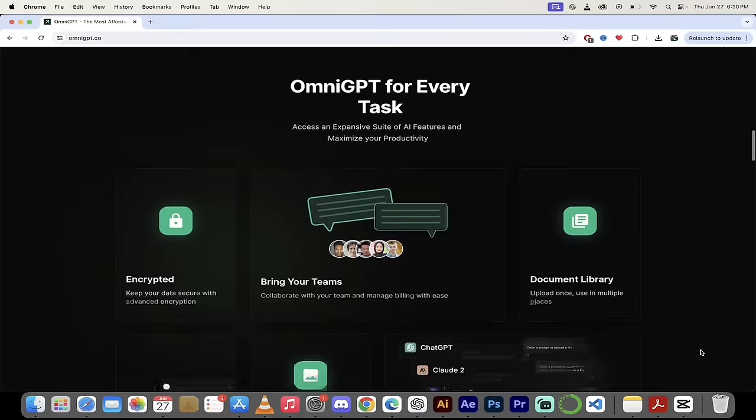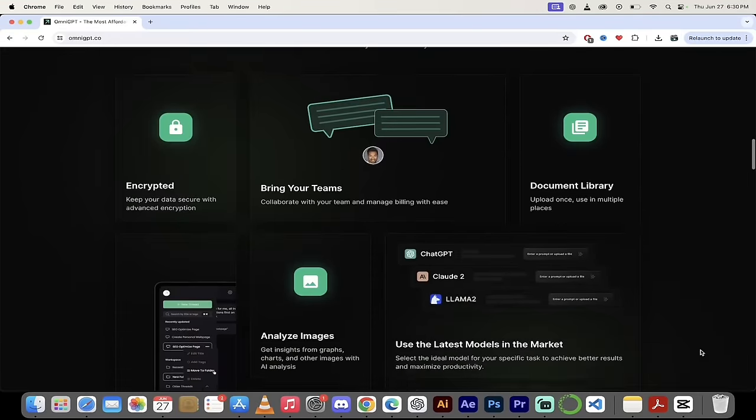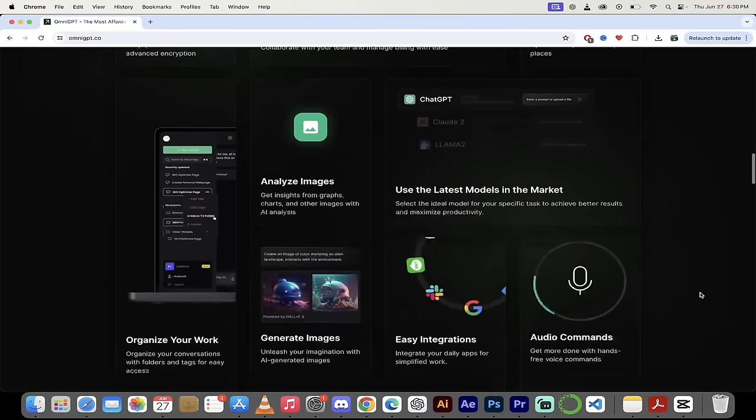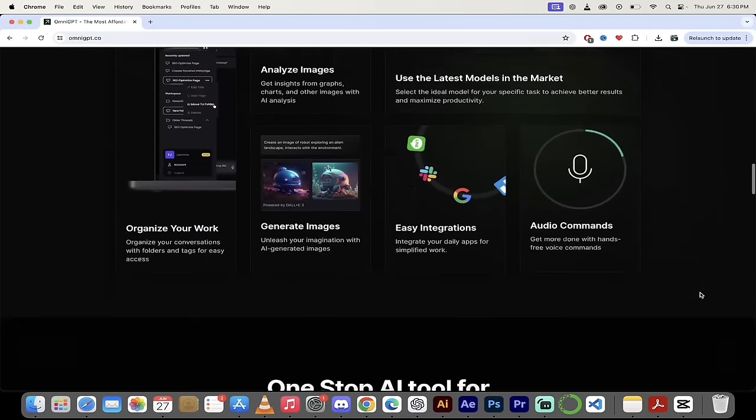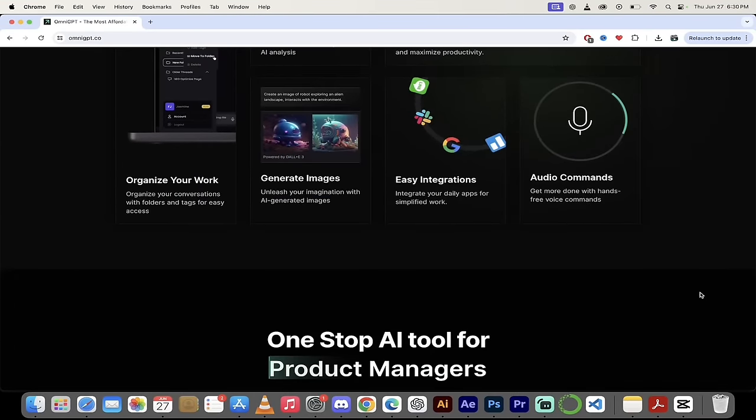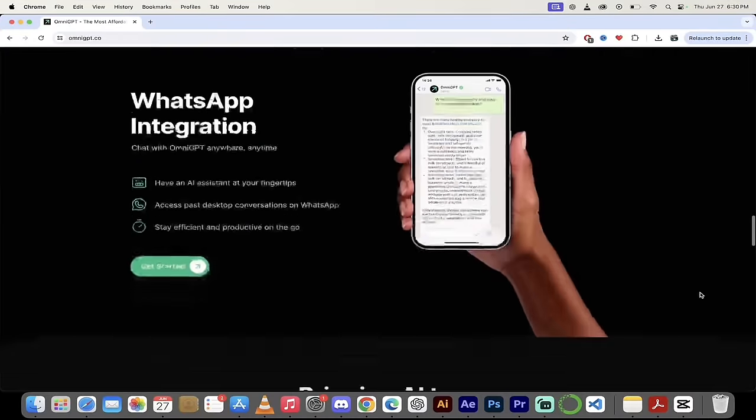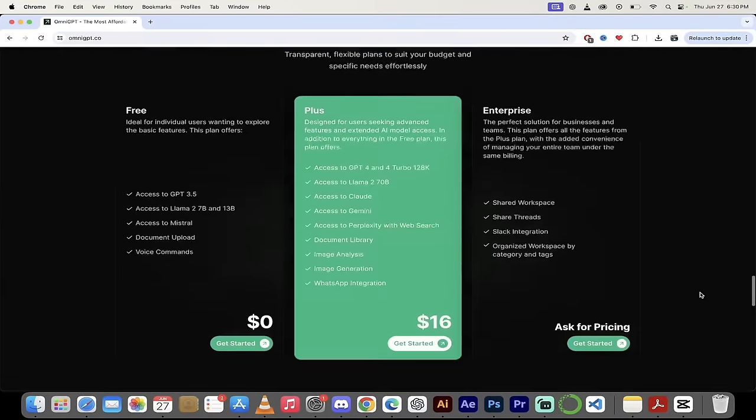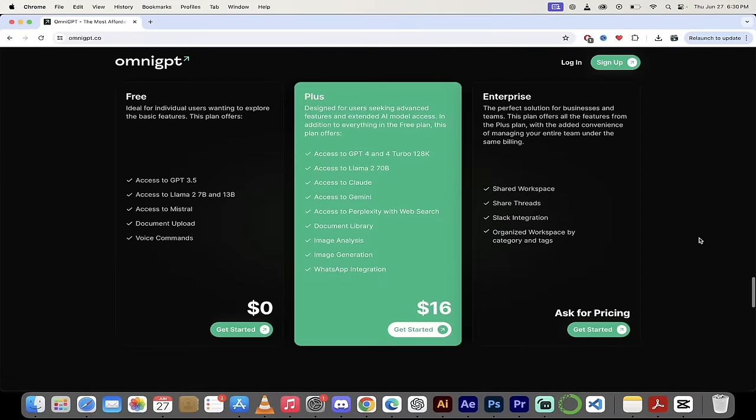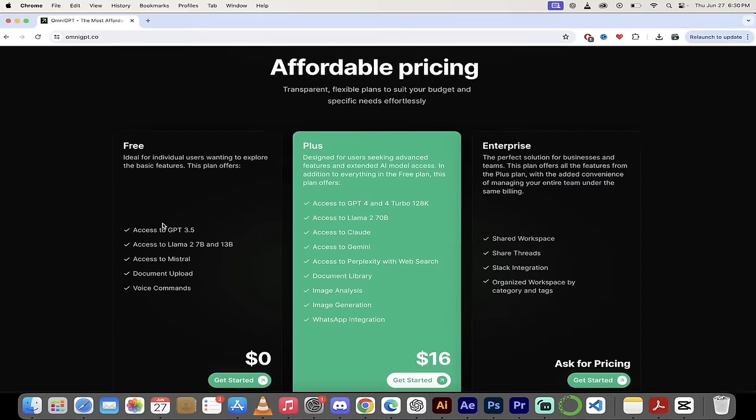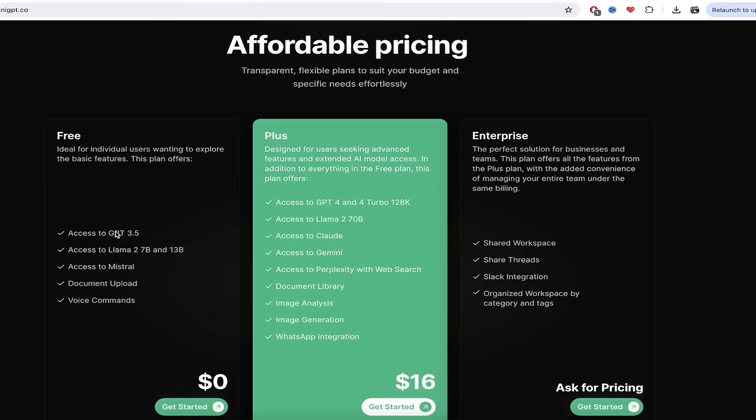When you go down here, if you're wondering about things like encryptions, teams, documentation, analyzing images, generating images and all of that as well as pricing, it's all here on the front page. They've got a free account, so if you want to get started and use GPT 3.5, Llama 2, Mistral, you can go ahead and do that.